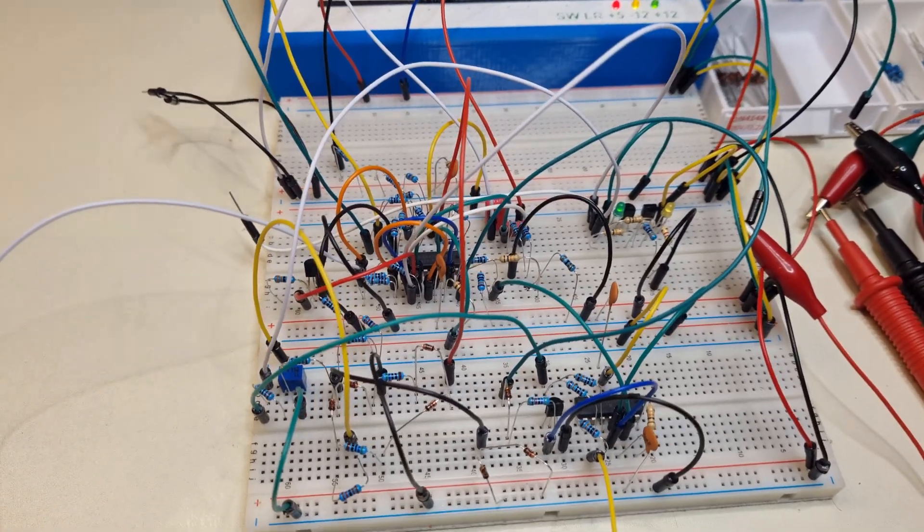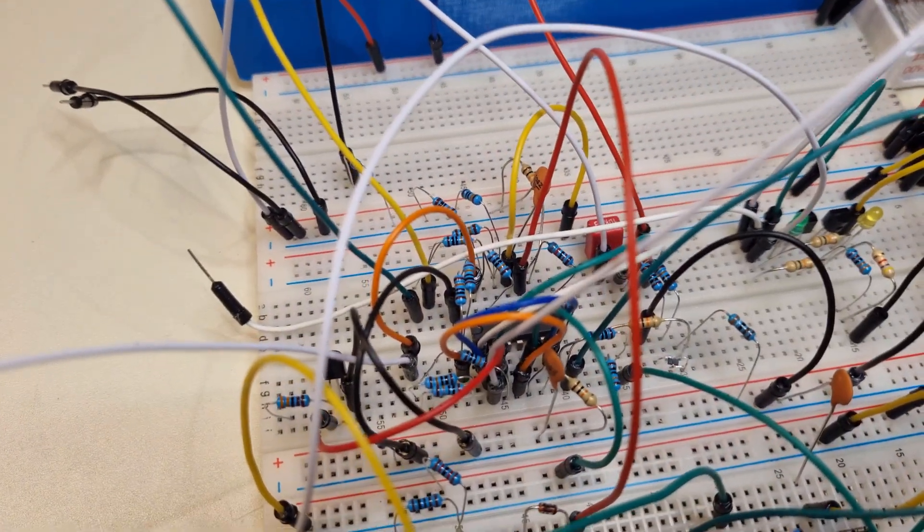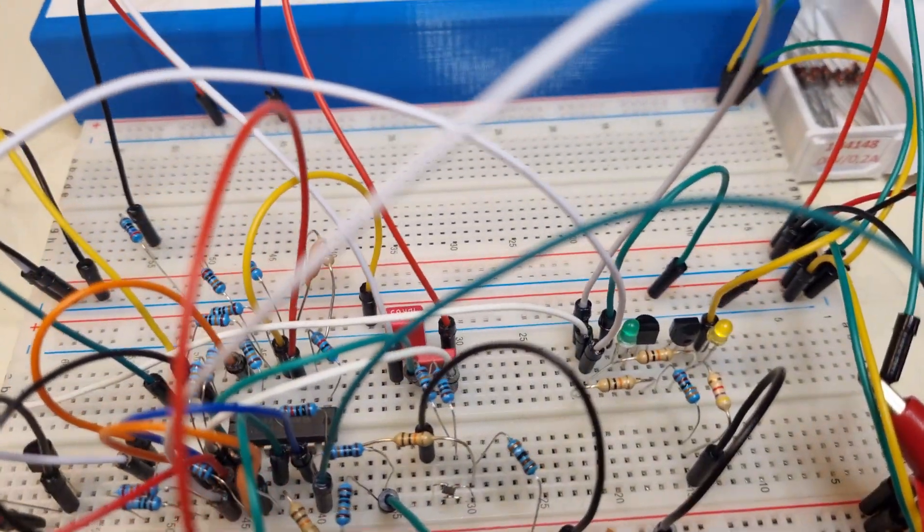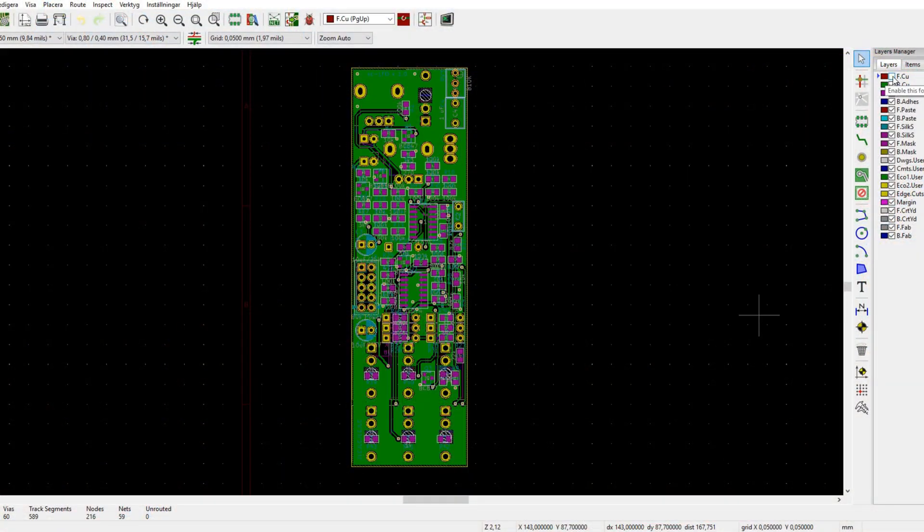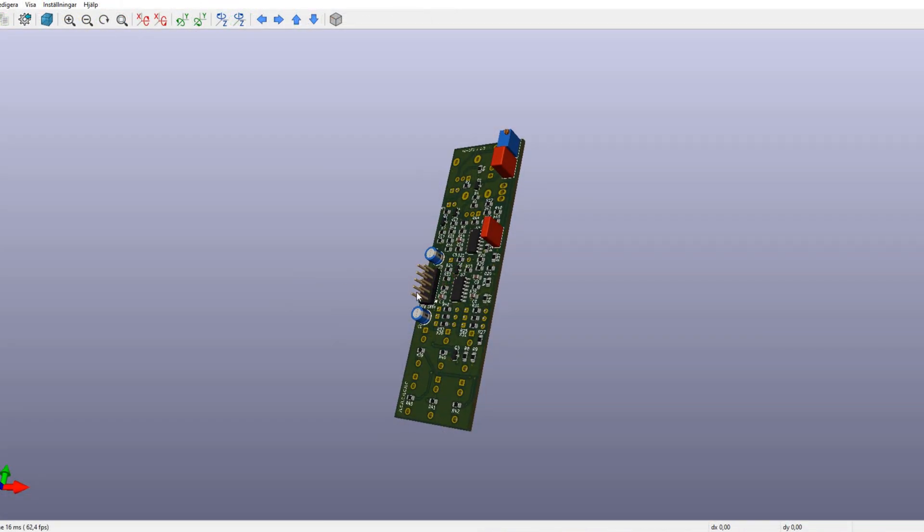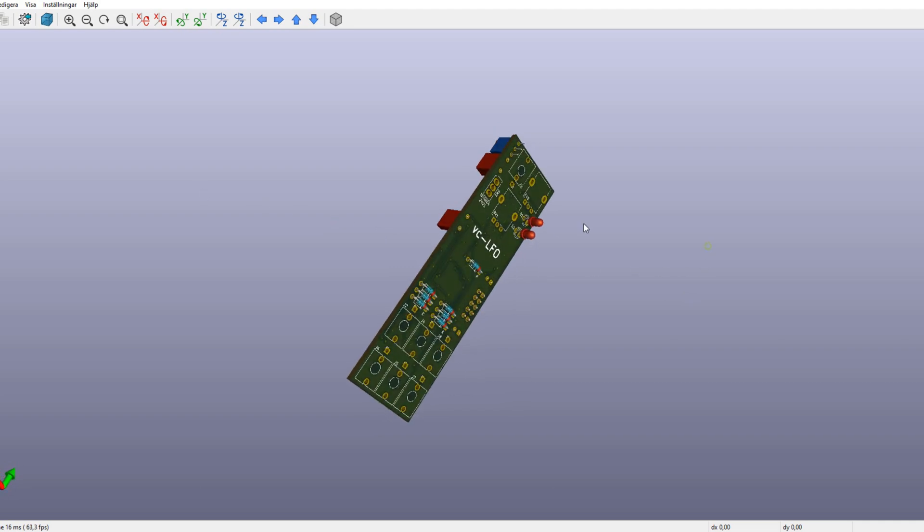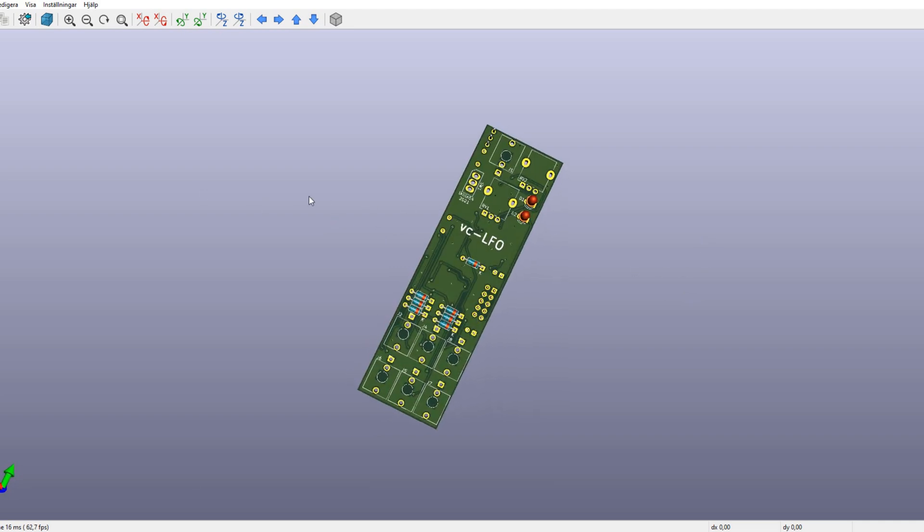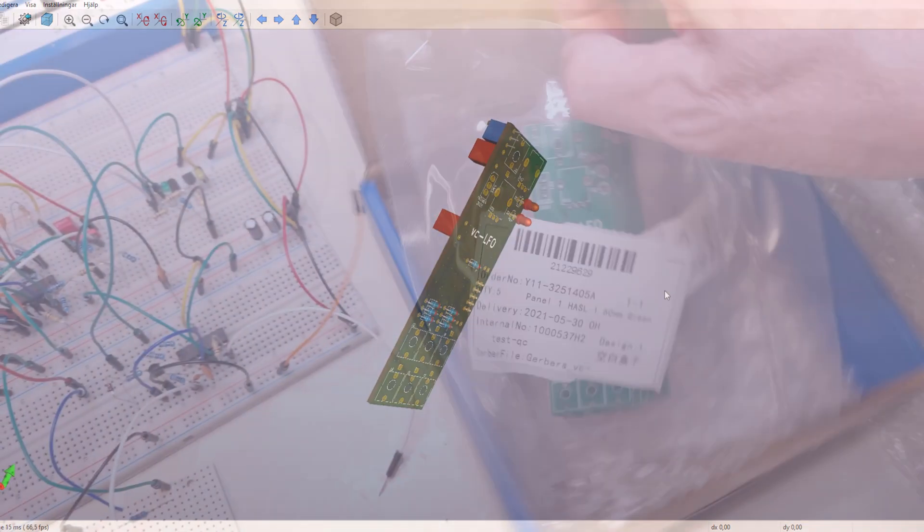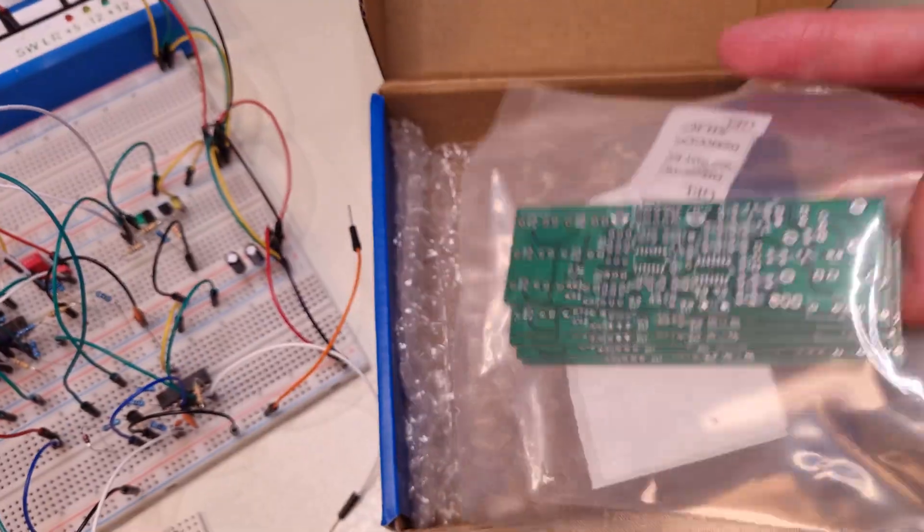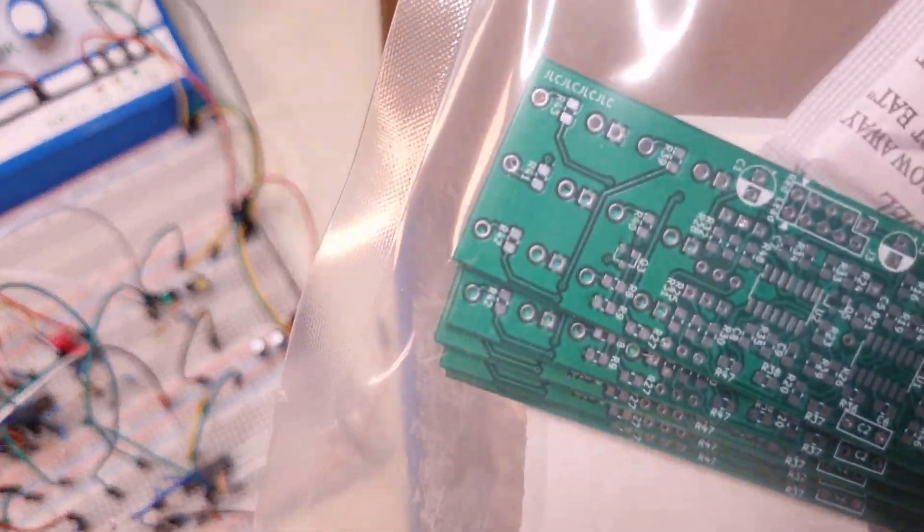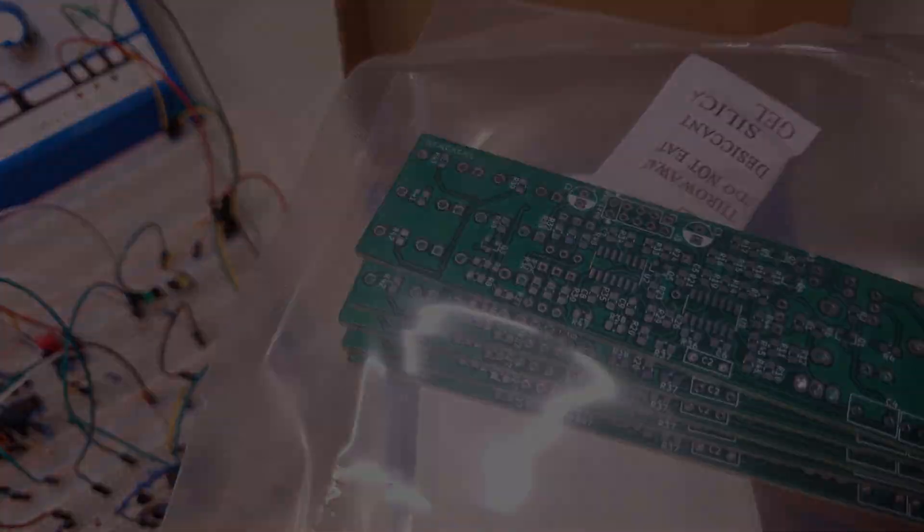After the design was completed and tested on breadboard, it was time to figure out the form factor and the number of HP that was needed. I managed to fit everything in on 6HP, and I had to struggle quite a bit to route everything the way I wanted it. But the Gerber files were sent for manufacturing, and I received the PCBs a couple of weeks later.